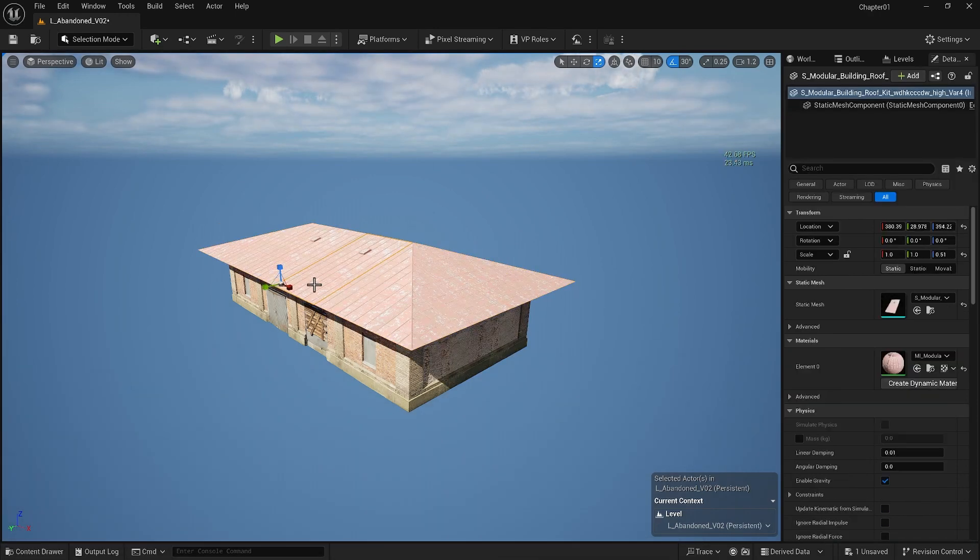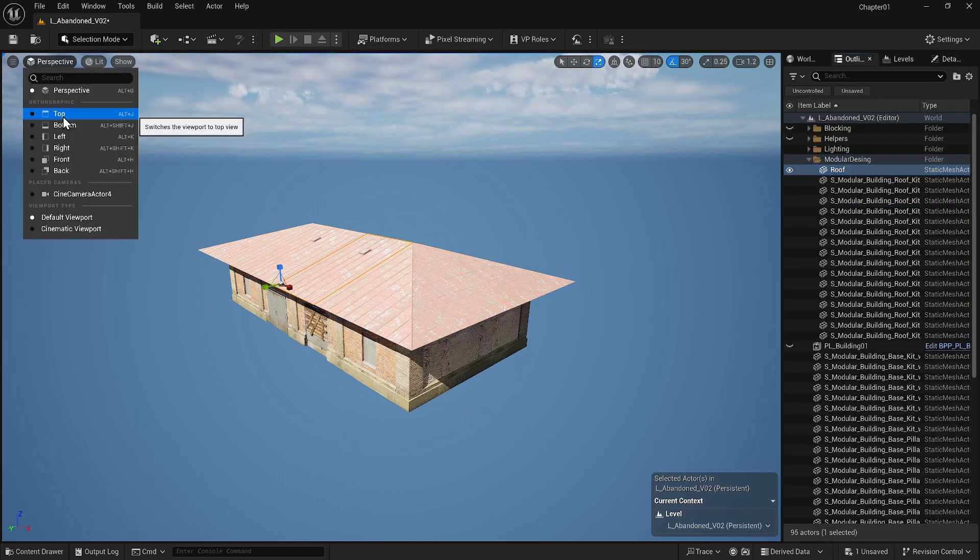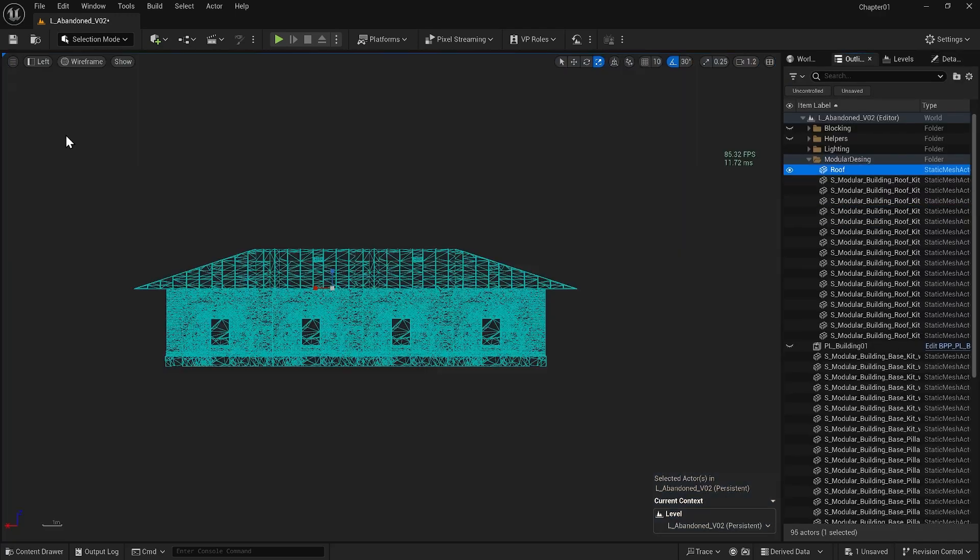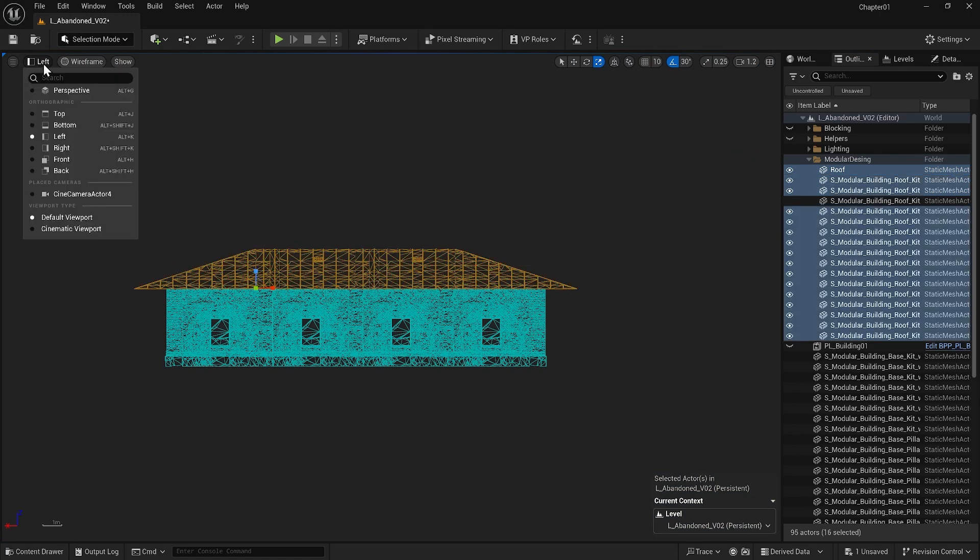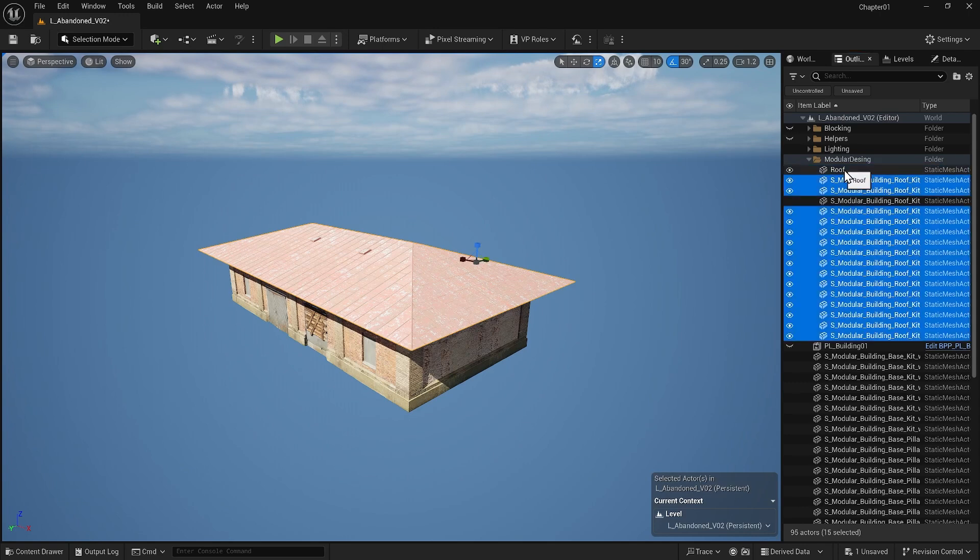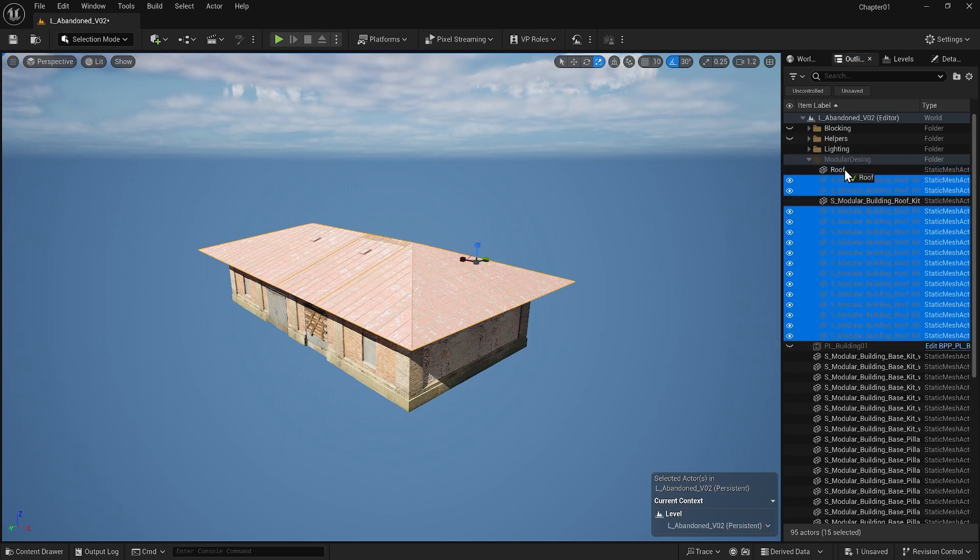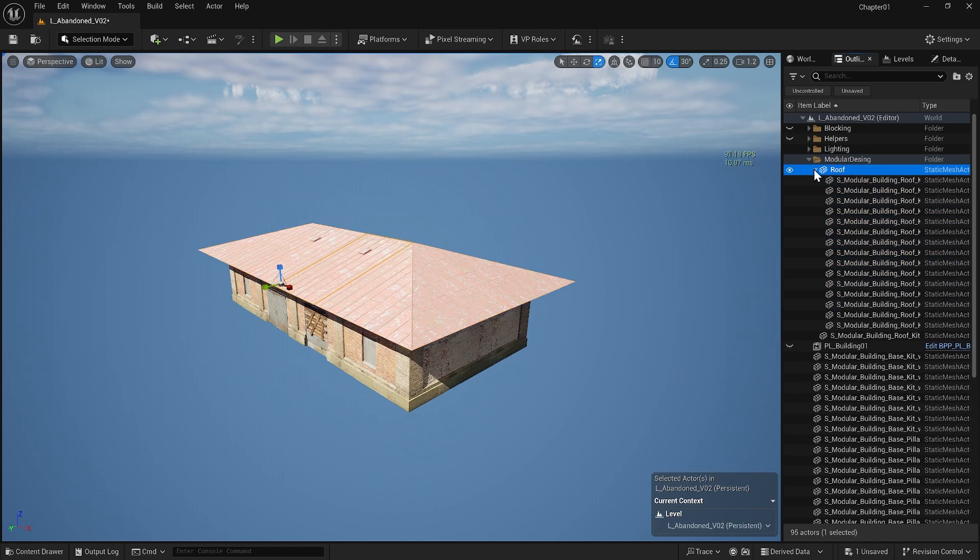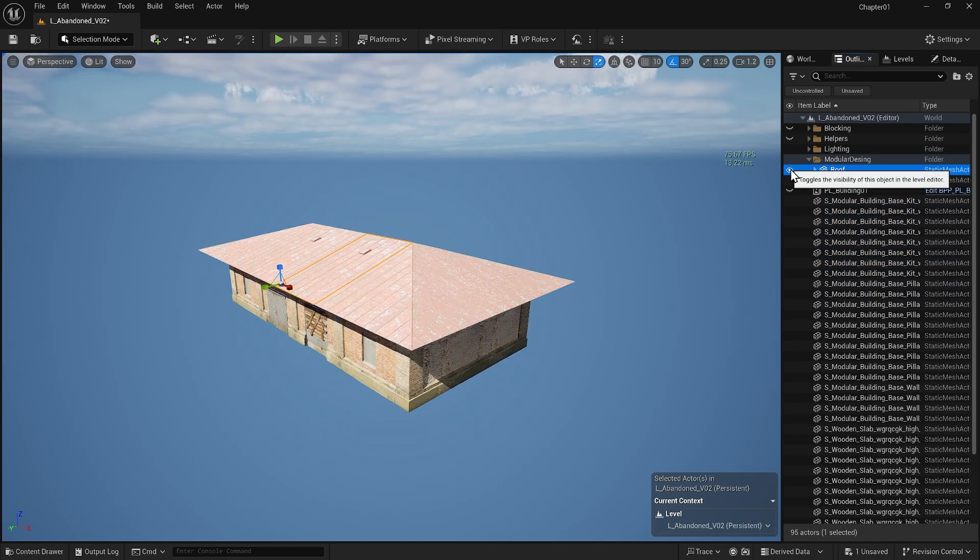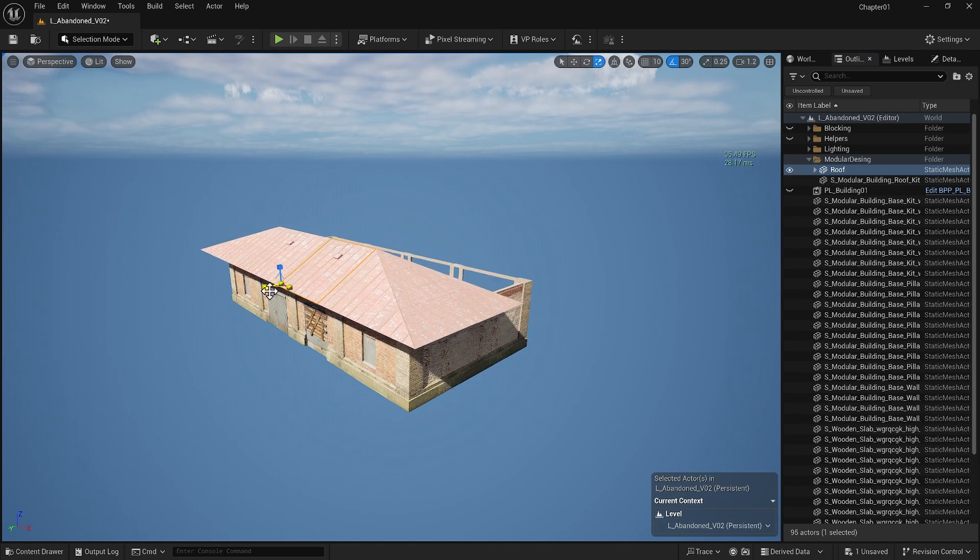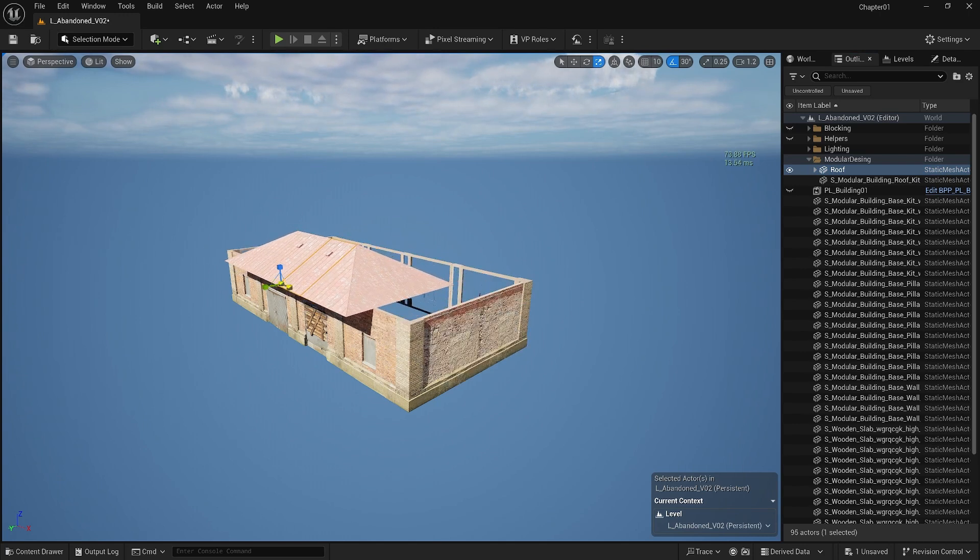I will select one of the roof items and inside the outliner rename it to roof. Then I go to one of the views, select everything related to the roof and drag everything under the roof item that we renamed. Now the roof is the parent of any item attached to it. So if we do a scaling operation on the roof it will transfer scale information to any child or item attached to it.